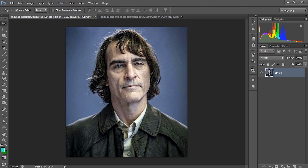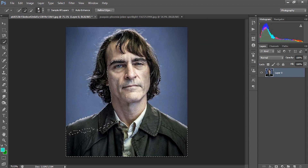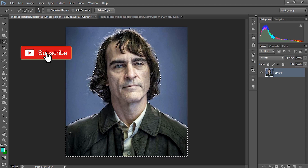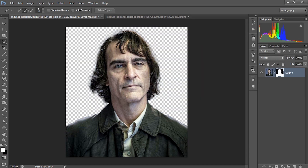The next step of creating the face logo from an image is removing the background. We have done the background removal process in many of my previous videos, so I am quickly doing that using the Quick Selection tool. Done with the background removal process. Now what we need to do is make a copy of this particular layer, so I am pressing Ctrl+J and hiding the upper layer. We are going to work with this, and now we need a background.